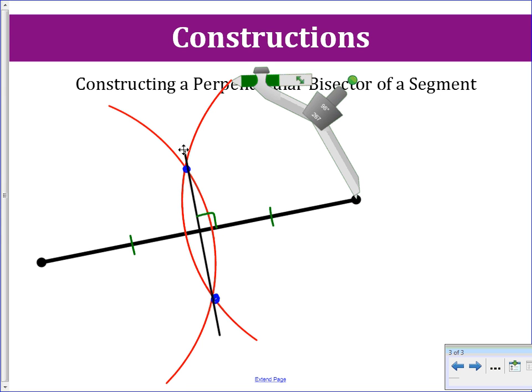The reason why this construction works: the two circles that we created had the endpoints as our centers and they had the same radius. This radius is congruent to this radius on the other side. If you remember back from when we did perpendicular bisectors, we had a biconditional statement that said if a point — which this blue intersection is a point — is equidistant from the endpoints of a segment, then it lies on the perpendicular bisector of the segment. And that is the justification for this construction.